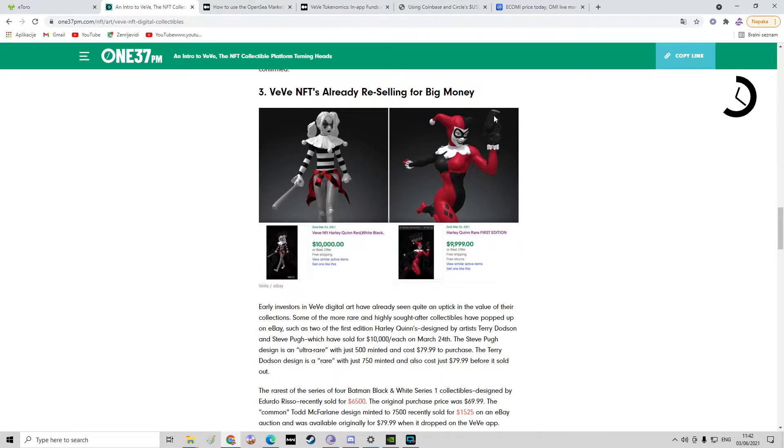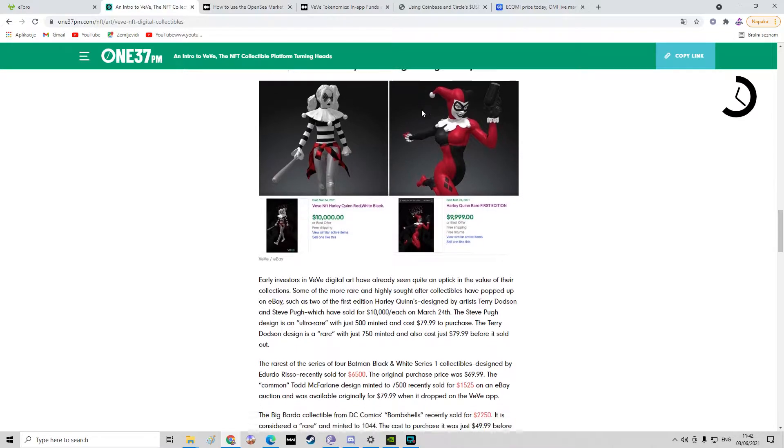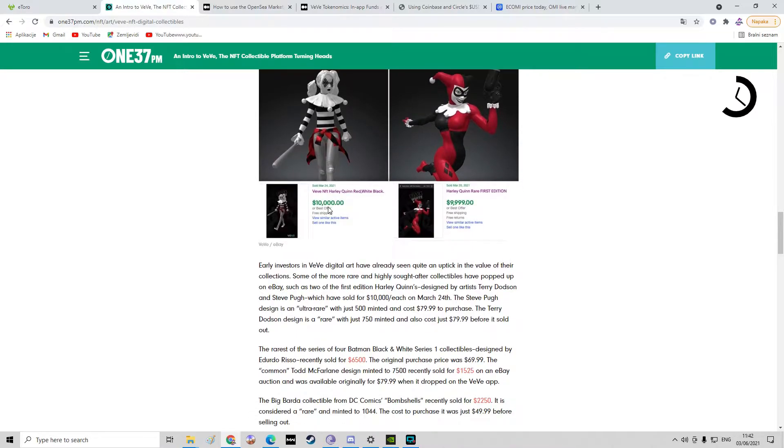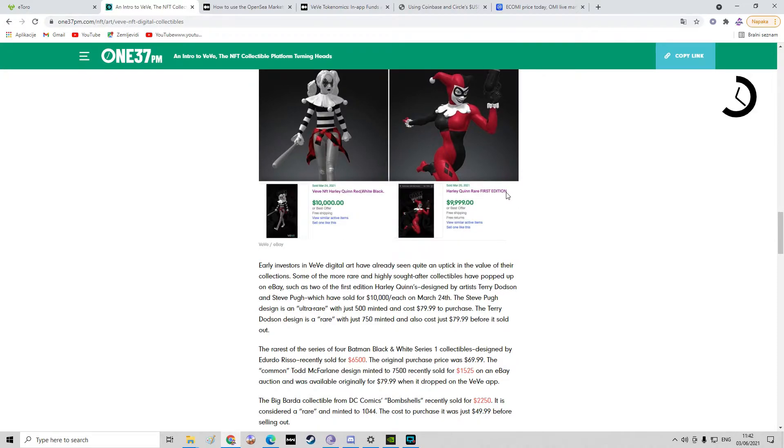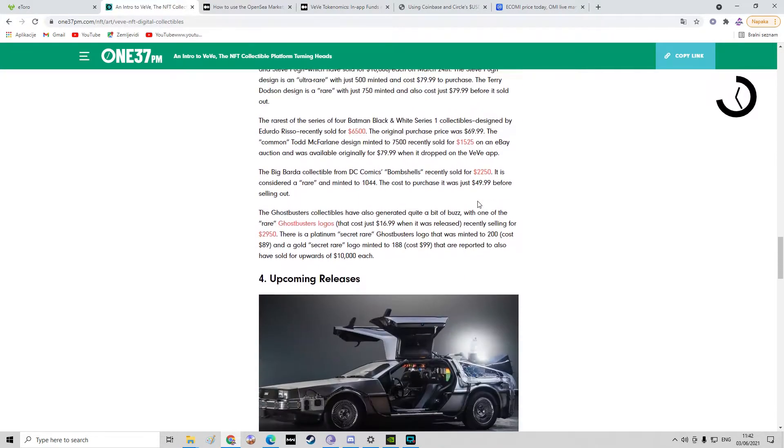And they are already reselling for big money. Look at that one. Ten thousand dollars for just one, and that one Harley Quinn Rare first edition, that sold for ten thousand as well.